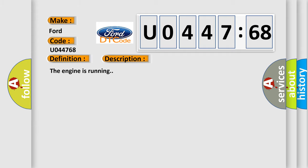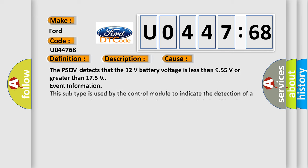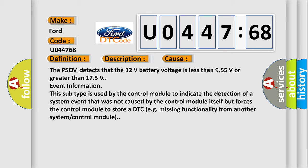And now this is a short description of this DTC code. The engine is running. This diagnostic error occurs most often in these cases: The PSCM detects that the 12-volt battery voltage is less than 9.55 volts or greater than 17.5 volts.